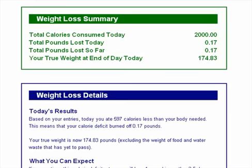Finally, the summary section shows you what your true weight is at the end of the day today. The value that you entered at breakfast minus the total pounds lost today is equal to your true weight at the end of the day. In our example, it was 175 pounds minus 0.17 pounds to give us 174.83 pounds.